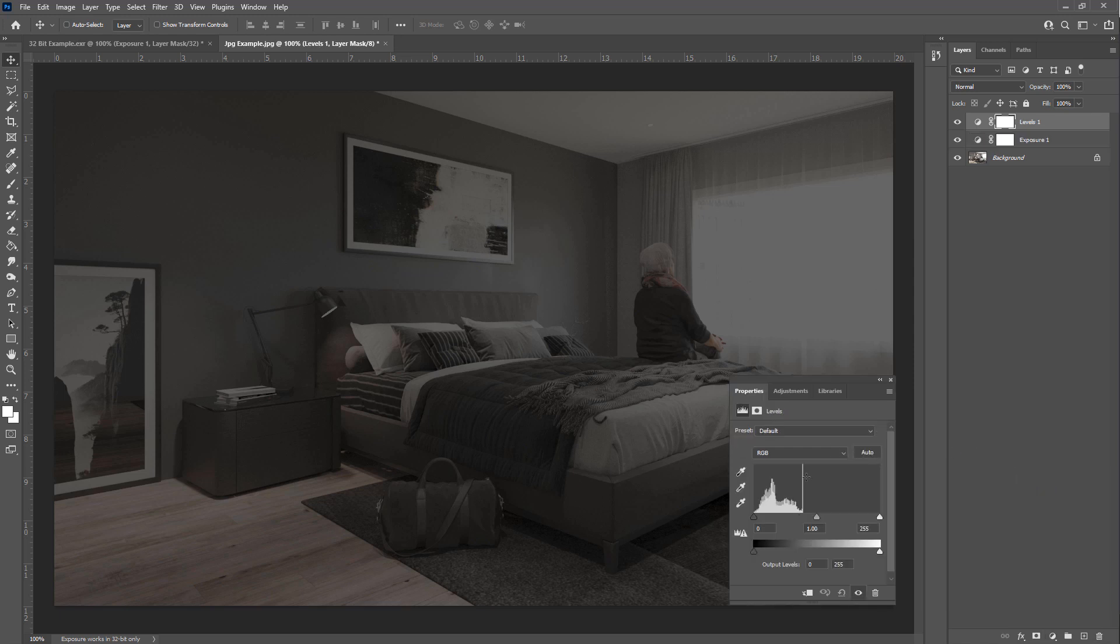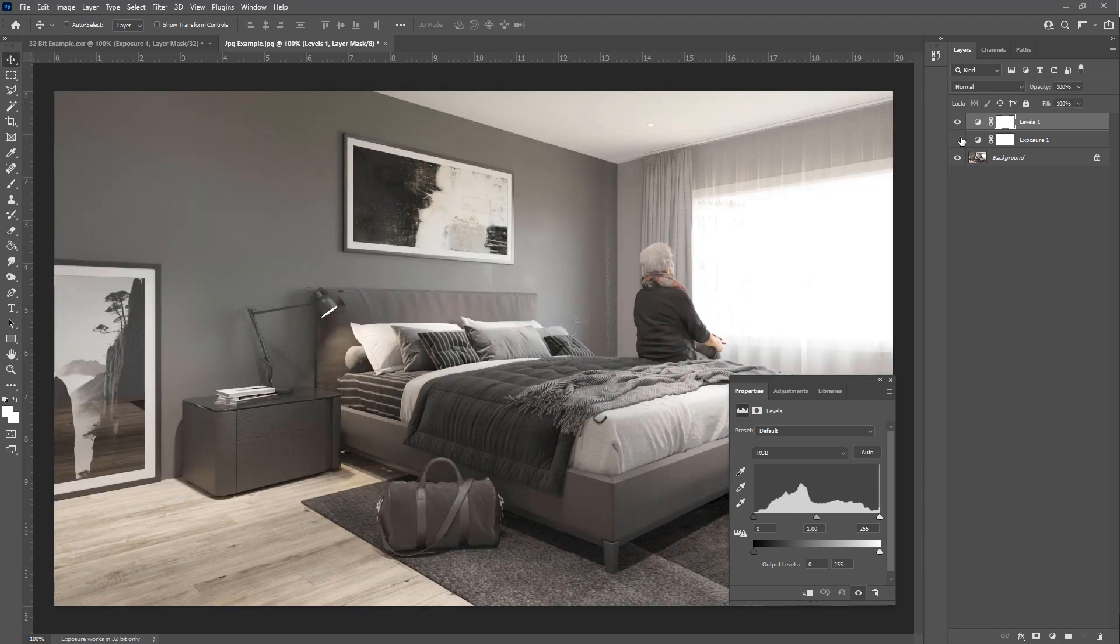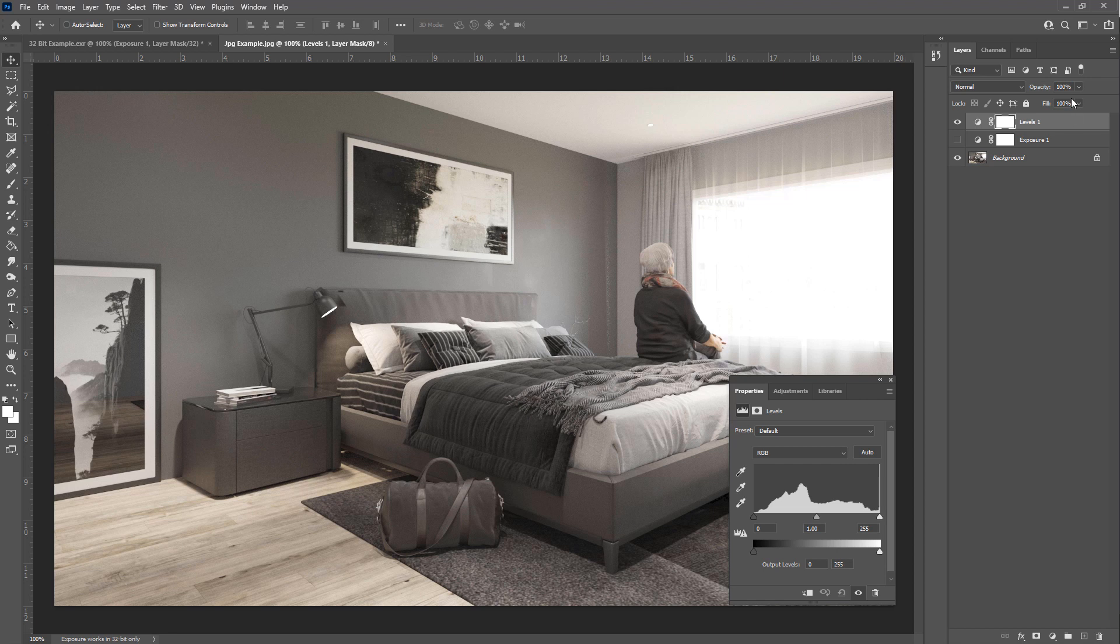And if we add a levels, we will see that all the information ends here. So if we take the exposure off, we can see that it's basically just crushing all of this information up here.